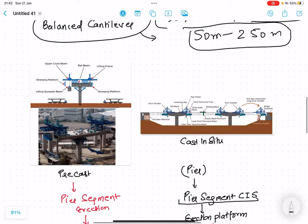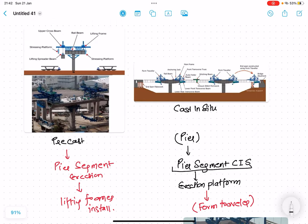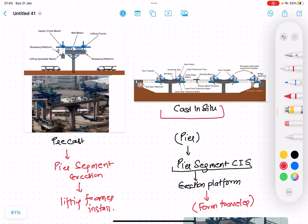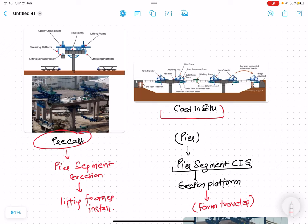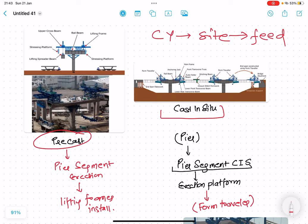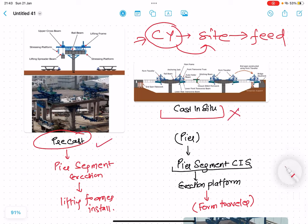The balanced cantilever method can be done in two ways: cast-in-situ and precast. In cast-in-situ, the casting is done at the site itself. In precast, the element is cast at a casting yard and then transported to the site for erection. In cast-in-situ you cannot control the environment as much, but at a casting yard you can control the environment and achieve very good surface finish and quality. Generally nowadays cast-in-situ is avoided and precast is preferred.